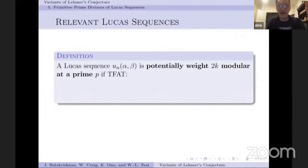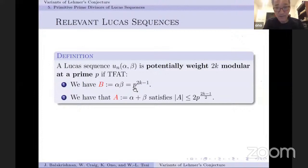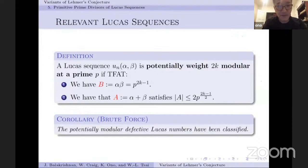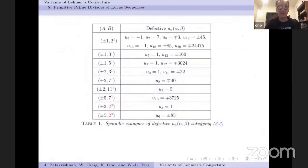We define Lucas sequences as potentially weight-2k and modular if they come from potential modular forms: suppose α and β are quadratic conjugates with norm p^(2k-1), corresponding to a weight-2k modular form whose trace satisfies the Deligne bound. What we're really trying to understand are defective terms in Lucas sequences together with some algebraic geometry. By brute force, using the lovely work of Bilu and collaborators, we can classify all the potentially modular defective Lucas numbers — a defective Lucas number being a term divisible only by primes that previously occur in the sequence.